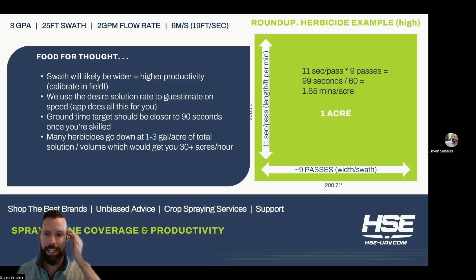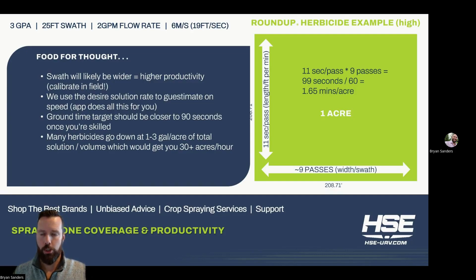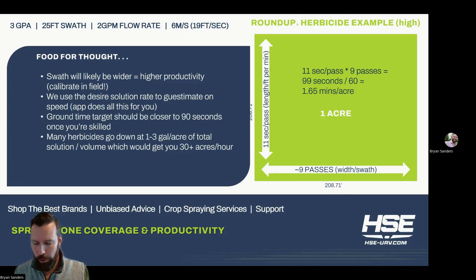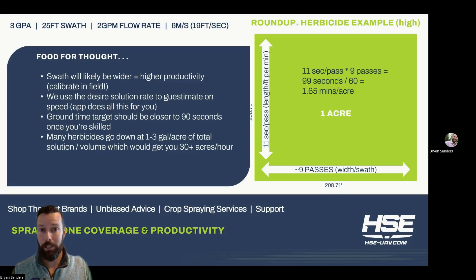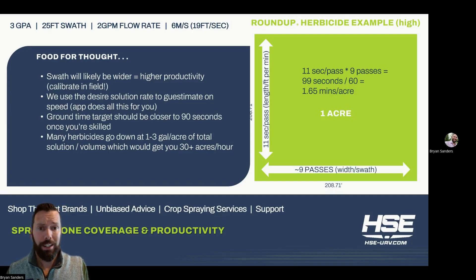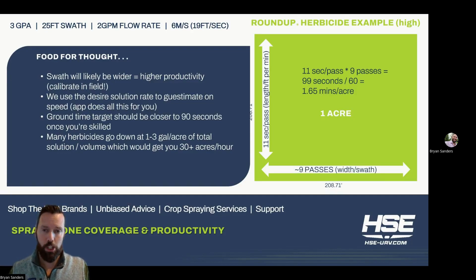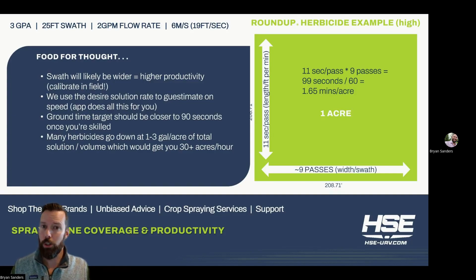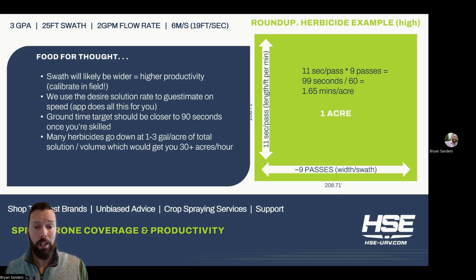We also use the desired solution rate to estimate the speed. This is really useful as you're shopping or comparing and figuring out what kind of drone to buy or what's the best solution. If you don't have the drone, you might not have access to the application, but the apps on these drones calculate all this stuff for you automatically — how many refills you need, how long it's going to take, the flow rate at the pump. This is just math you can do on your own. Also, the ground time target, once you're up and running, should be no longer than 90 seconds — and that's very doable. That cuts the time I quoted down in half, and that's a big deal.